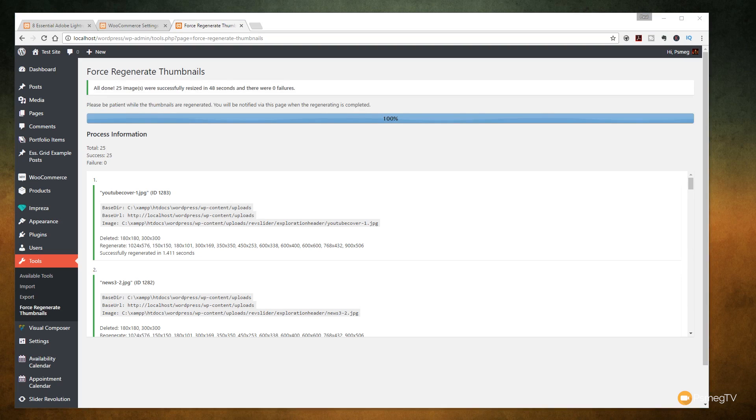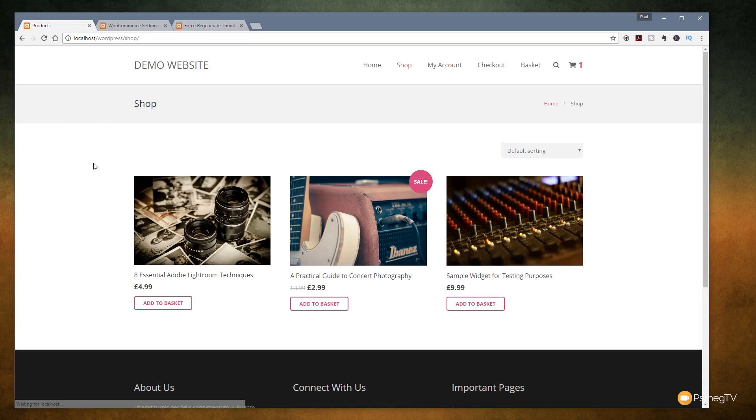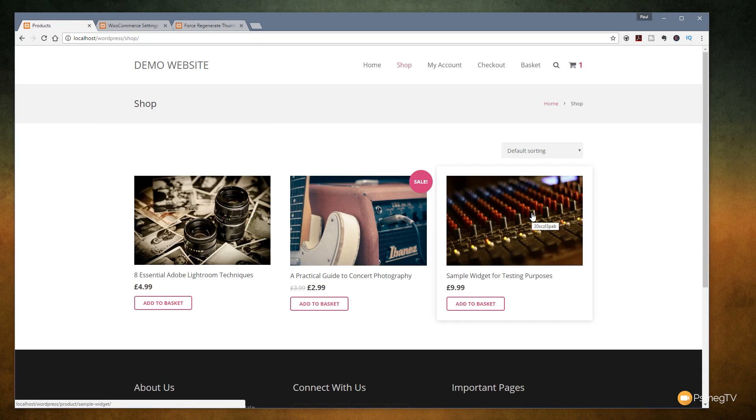That's now gone through and regenerated all the thumbnails. Let's just jump back to our page, go back to the shop section and as you can see if we refresh that we've got everything gone back now to be in a landscape mode. We've gone through, we've taken off the hard crop and we've got everything set up that we want.